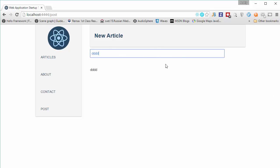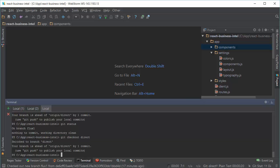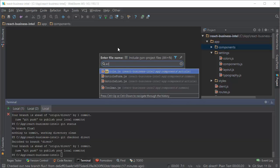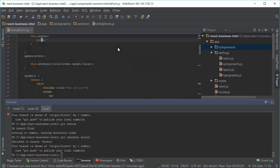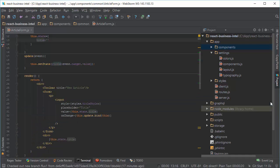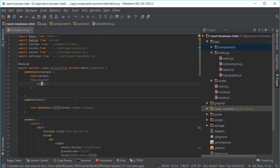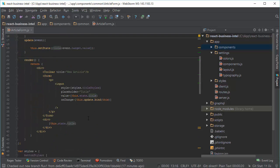It is probably very familiar for you that this is some kind of two-way data binding. If we take a look at the code, this is component ArticleForm. It has value and value is bound directly to its state.